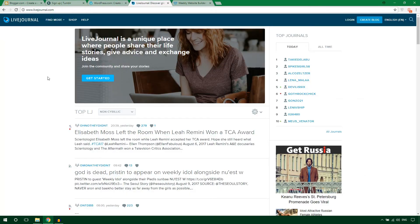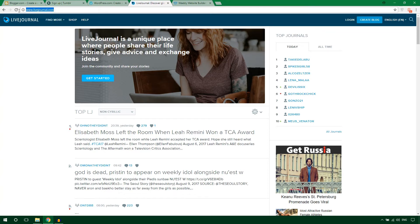This one is LiveJournal. If you're a journalist and you'd like a blog formatted like a newspaper, you can go with LiveJournal.com.